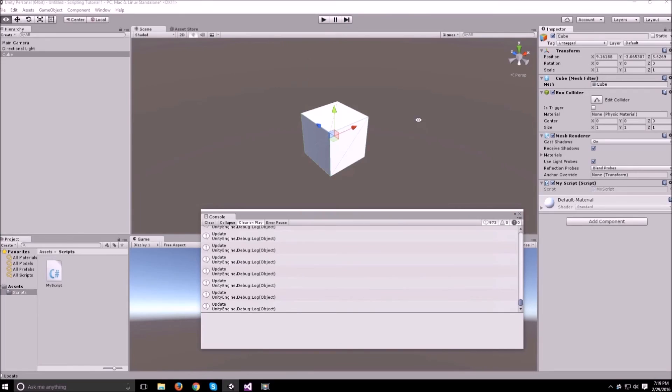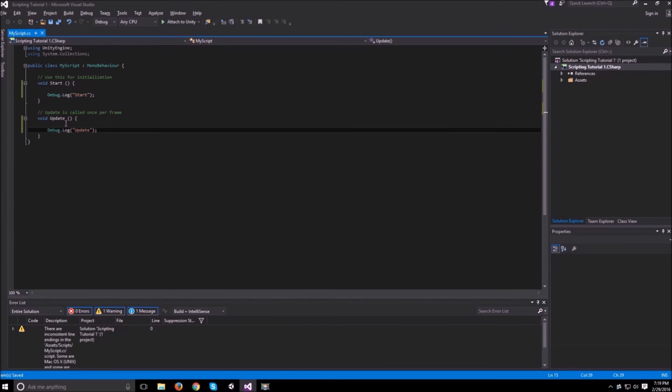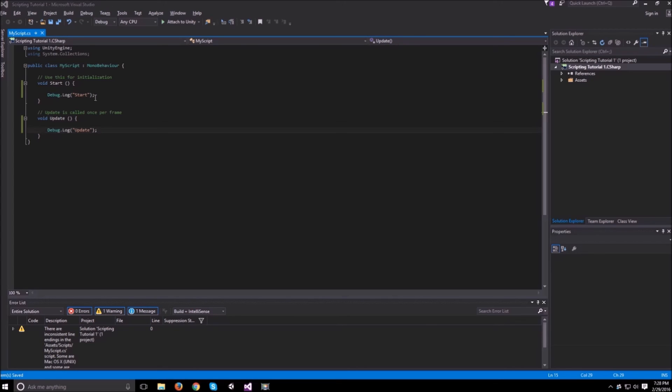Okay, so now that we know what these two functions do and we know about the debug.log, we can get more into the scripting. That will be in the next tutorial. This will be it for this tutorial. If you have any questions or feedback, please leave it in the comment section. Other than that, thanks for watching and I'll see you next time.